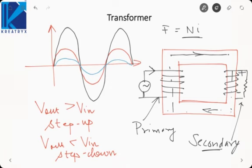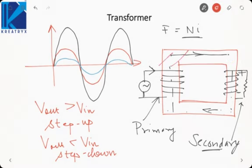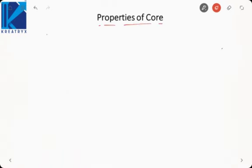The transformer works on the principle of statically induced EMF — the time-varying flux induces EMF across both windings. Now, the flux tries to follow the path of minimum reluctance, just as current takes the path of minimum resistance. We want the flux confined to the core, not going through the air. The flux must be linked between primary and secondary winding by passing through the core.